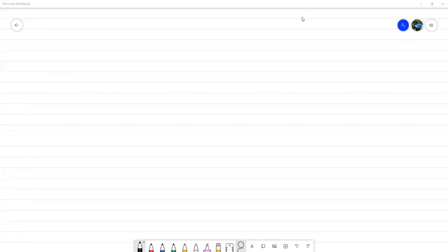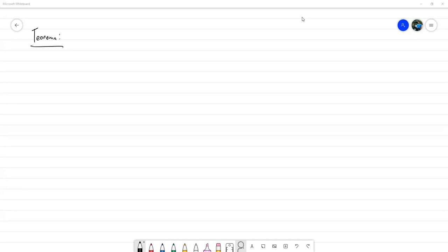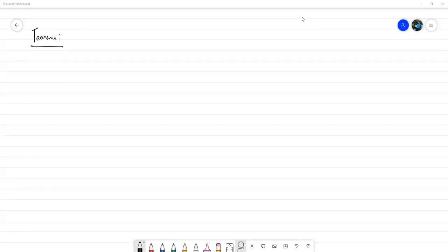Y luego vamos a seguir practicando con más ejemplos en el uso del método de las características. Entonces voy a escribir de nuevo el teorema. Voy a resumir el teorema. Teníamos que la solución de esta ecuación...